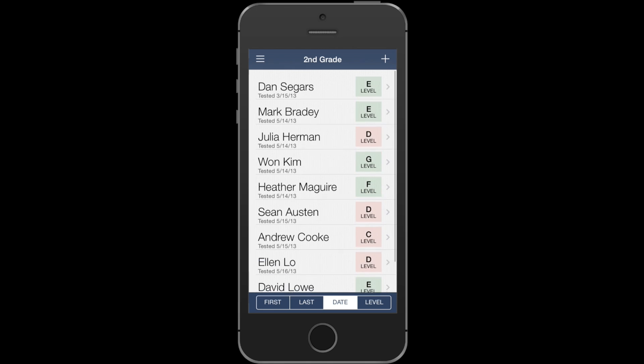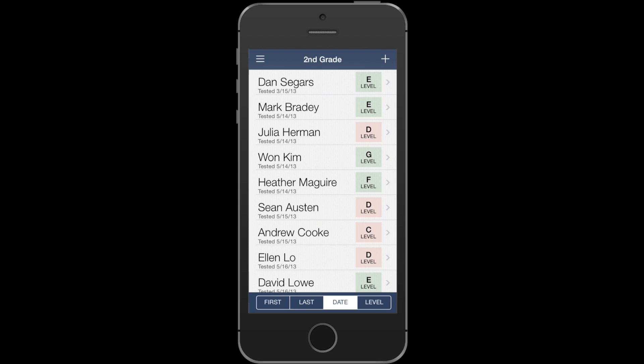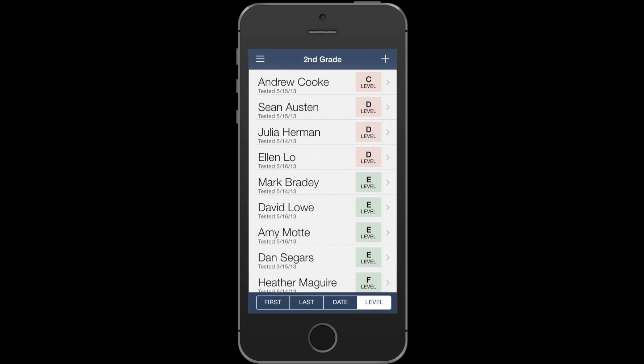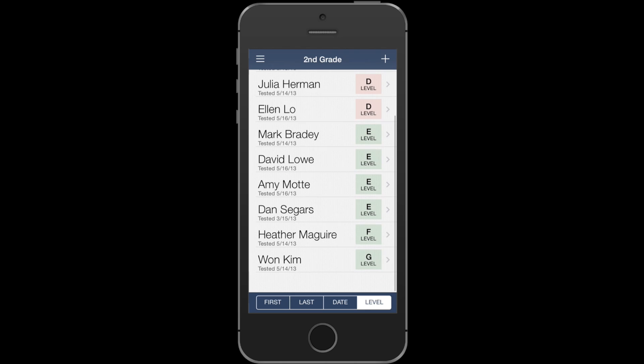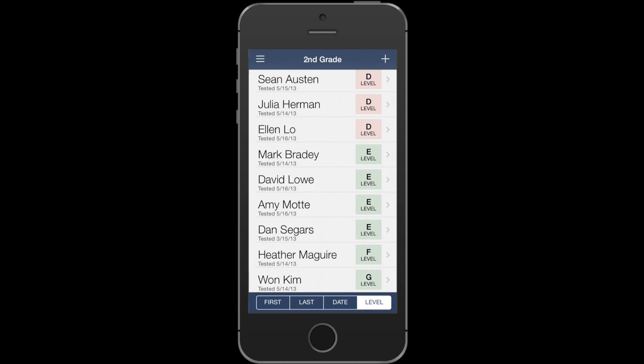You can also sort by reading level, which lets you quickly group students that might need extra support, and lets you see which students are meeting standard.